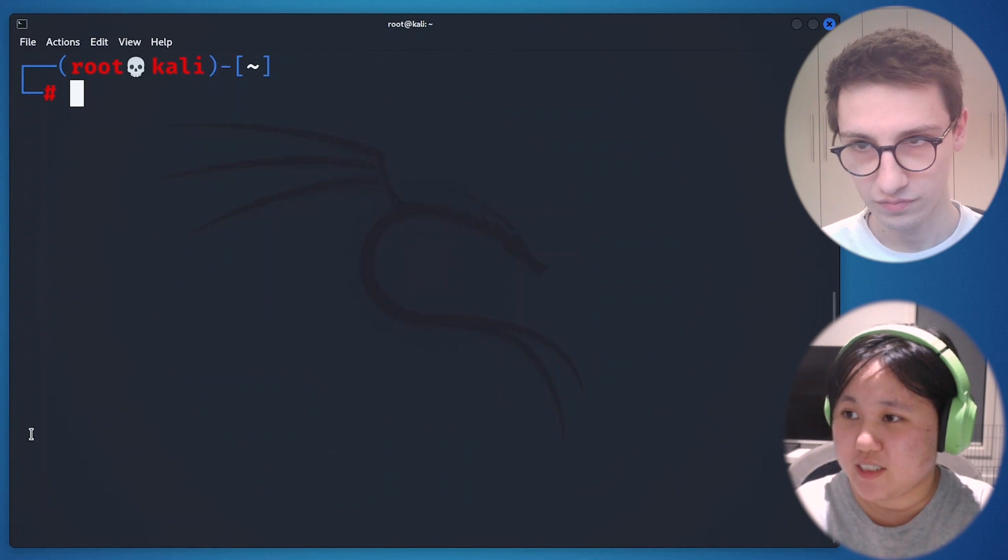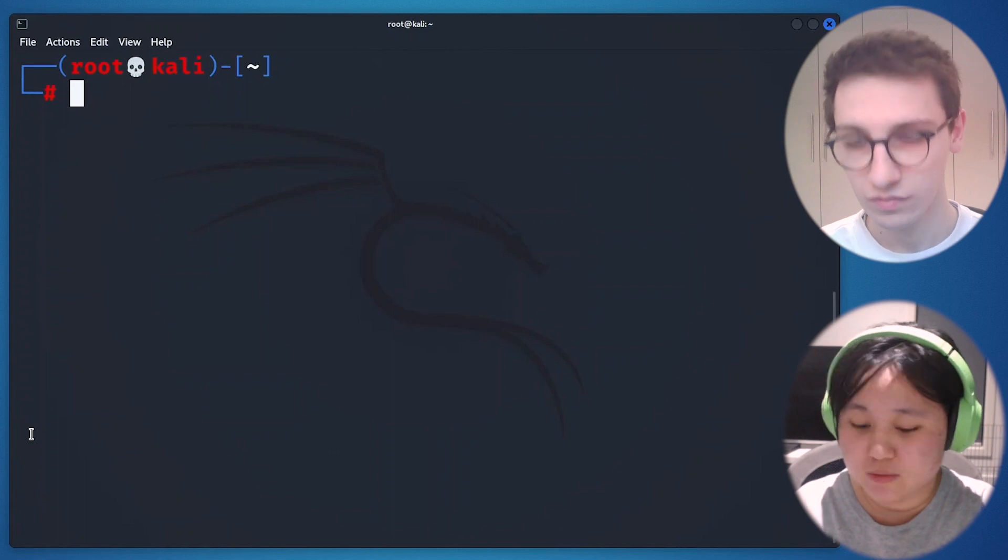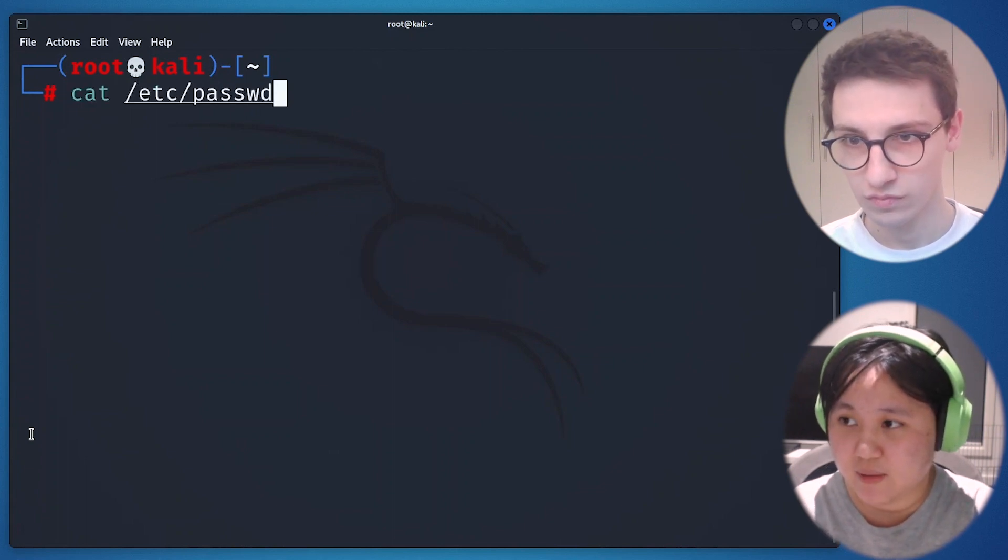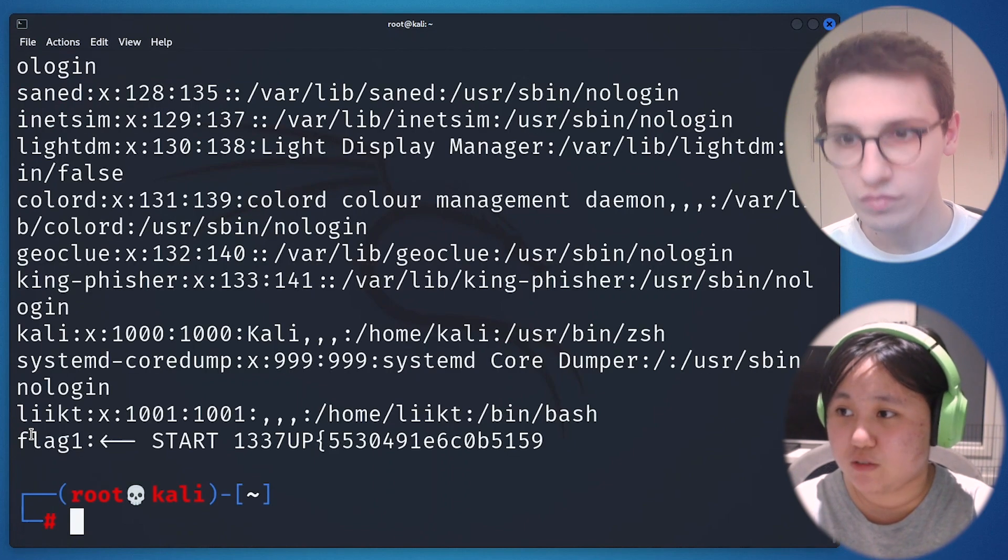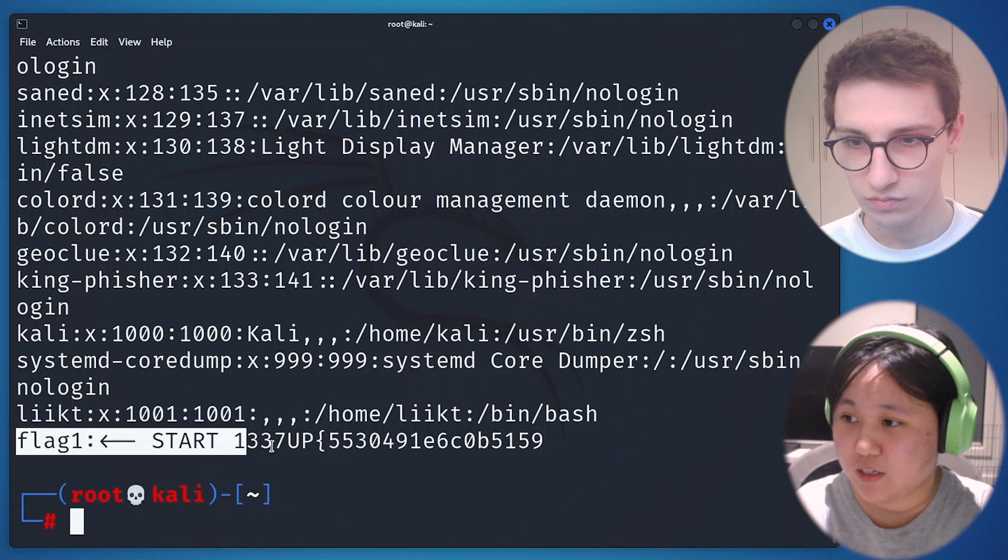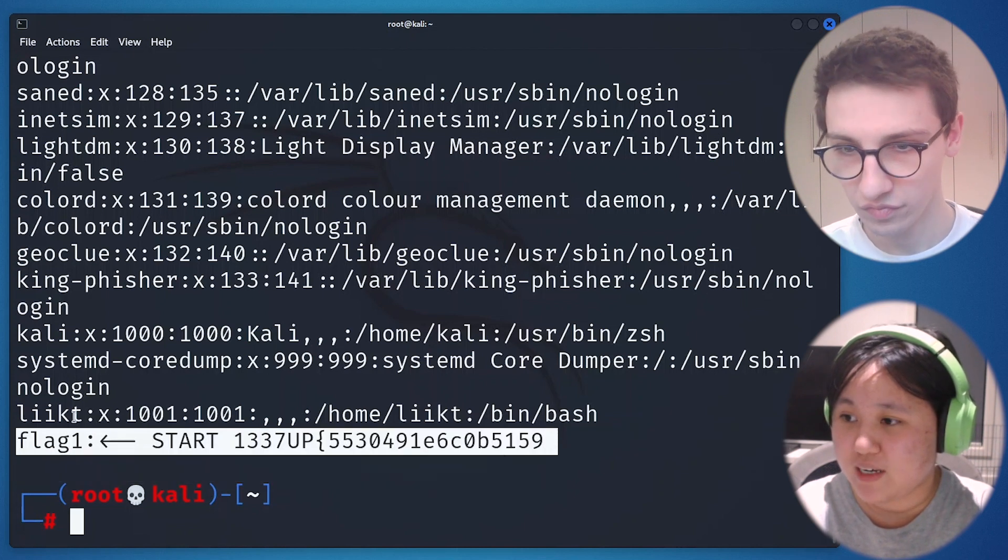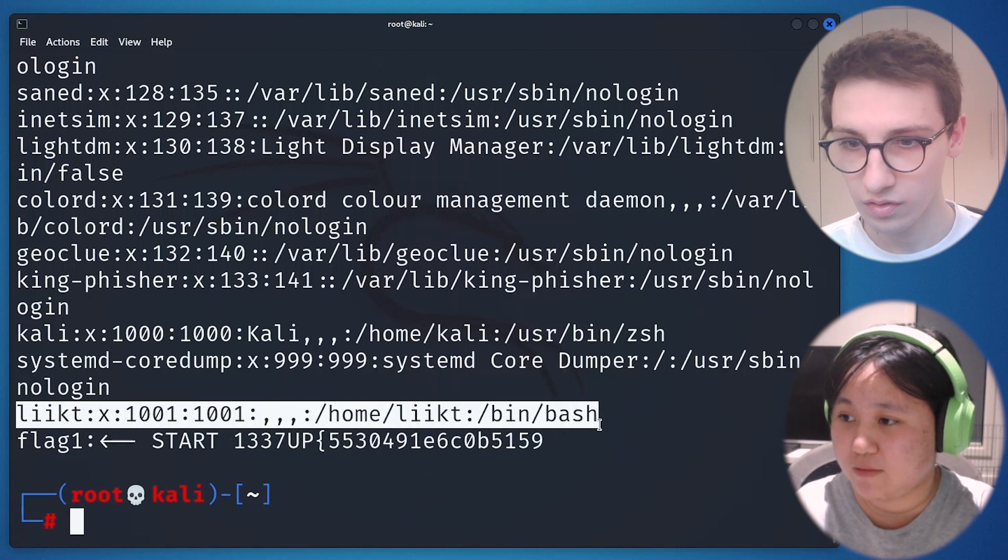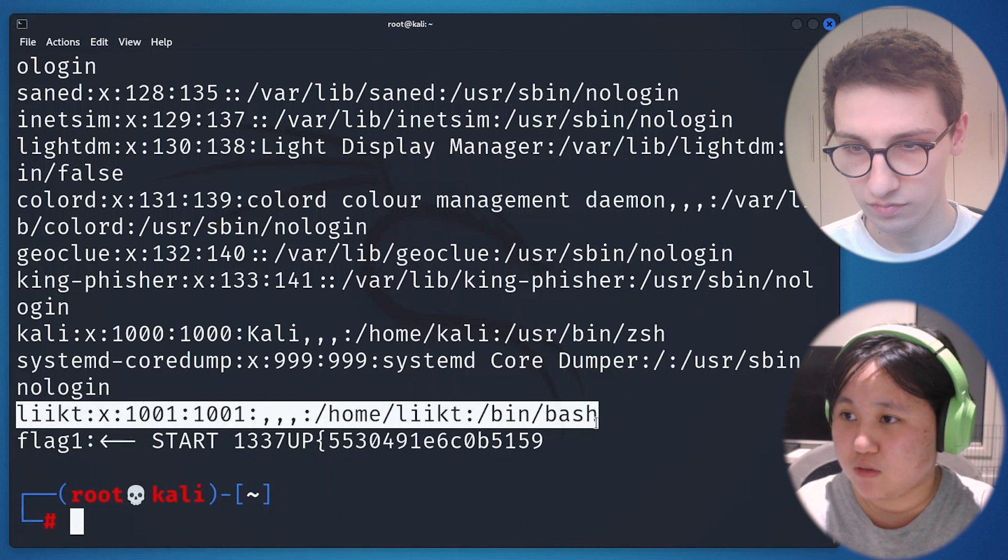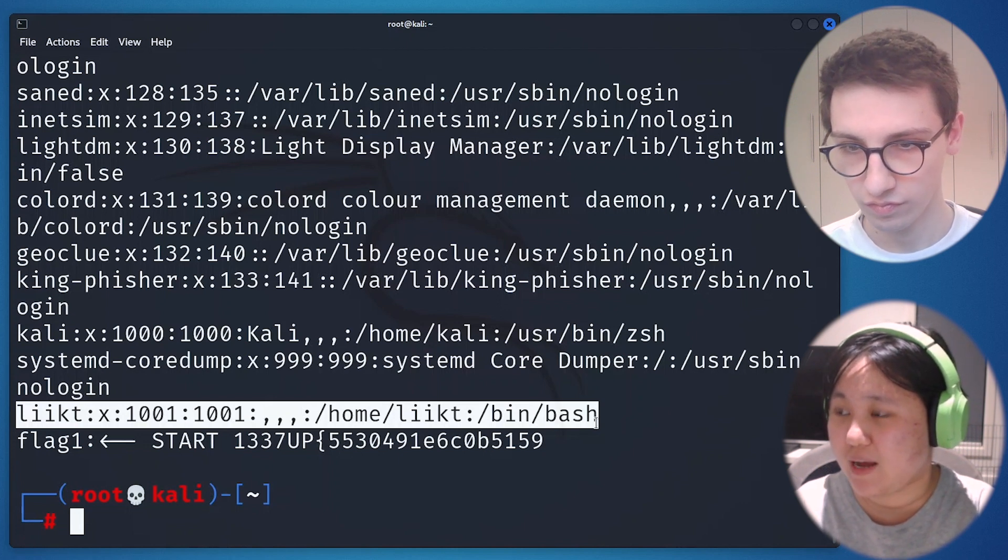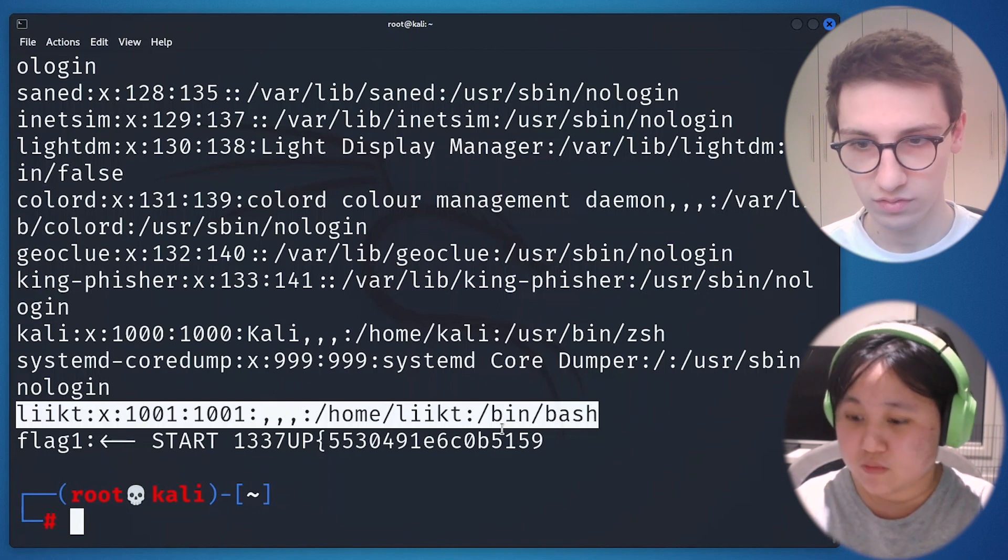There is, we got two things interesting. The first one is the liikt user, probably on the machine, and we have those paths. This is the first flag, which is good. This is just the first part of the challenge, the first part of the flag. We will just put it here to be more organized.